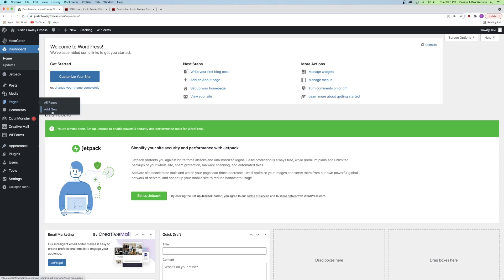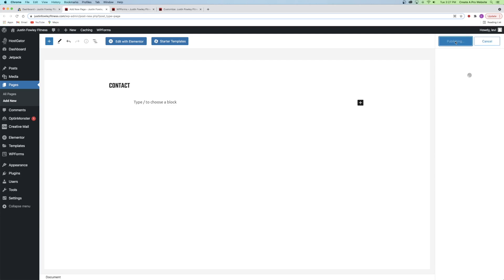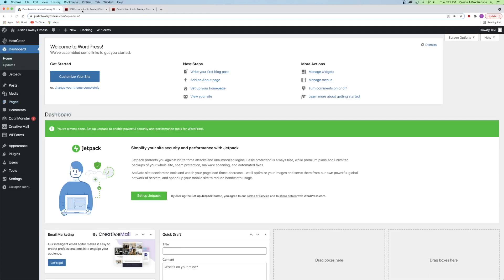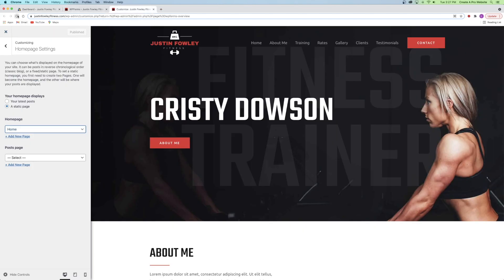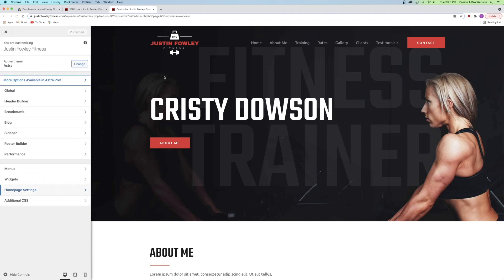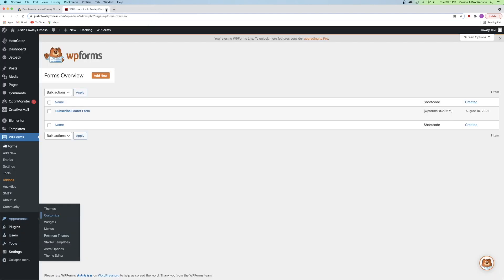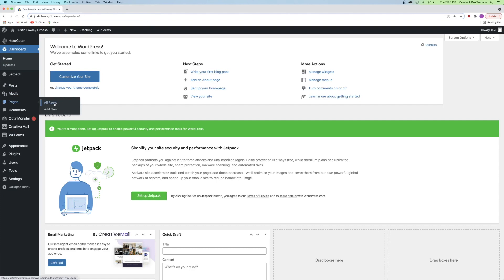To demonstrate, if we go to the Pages tab on the dashboard and click Add New, add a title like 'Contact,' and click Publish twice, then return to the Customizer and refresh, you'll see Contact is now available as a homepage option. Of course, we want our homepage set as Home. We'll also be editing that Contact page later — that's why I created it. That's everything we'll cover in the Customizer tab for Astra. We can now move on to step number six, which is to edit your homepage, starting from the Pages tab on the dashboard.